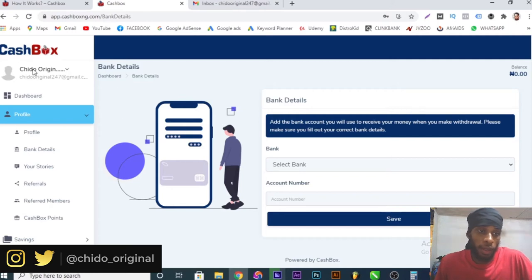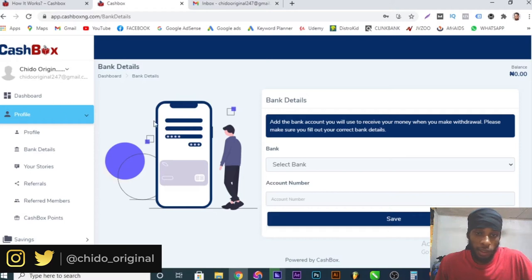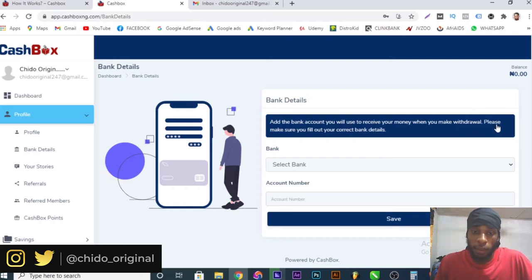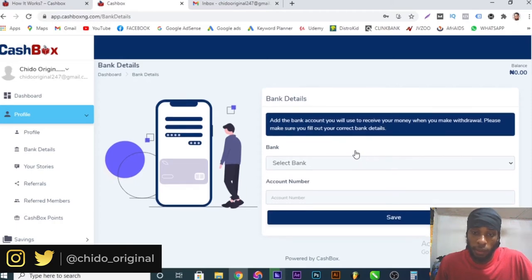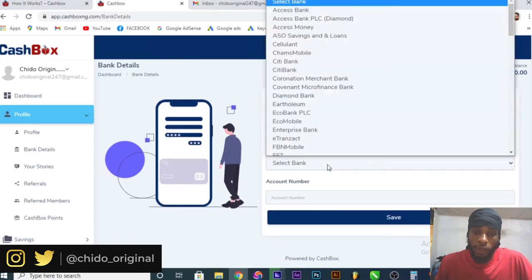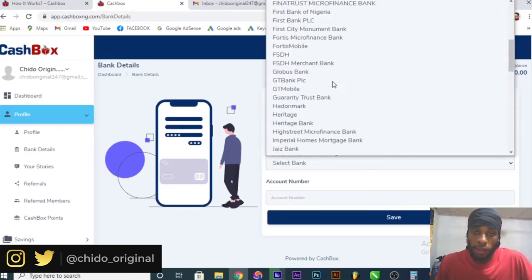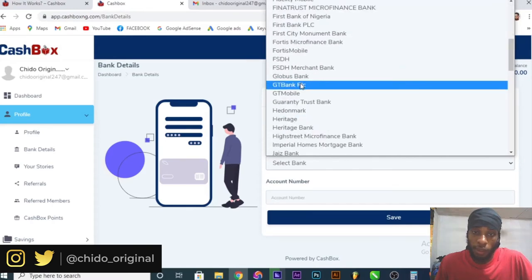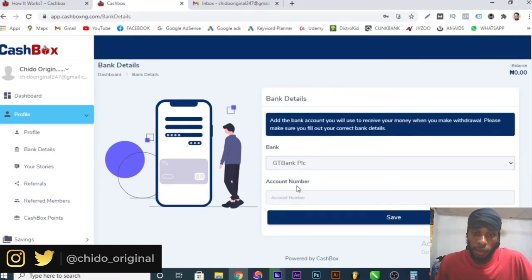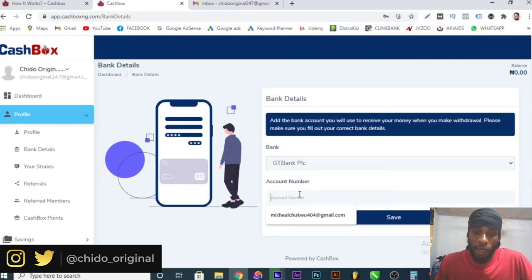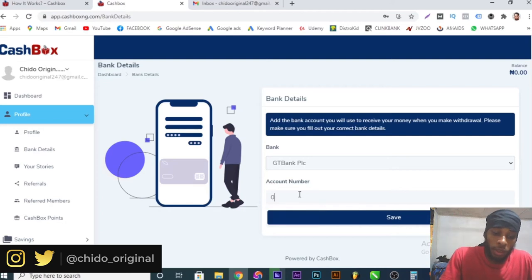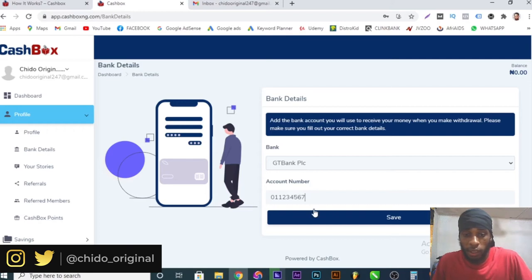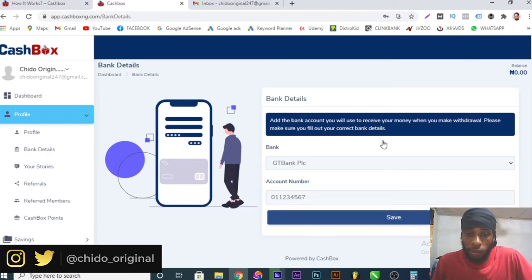This is the profile. As you can see this is my name and the email I used to register. You can see your profile here. You select the bank and add the bank account you want to use to receive your money when you make withdrawals. Please make sure you fill out your correct bank details. Here you click on the bank. You have a whole lot of banks here. Select the particular bank that you're using and you add the account number right here. Let me just put a random account number here. This is the account number I want to use. You can save it.